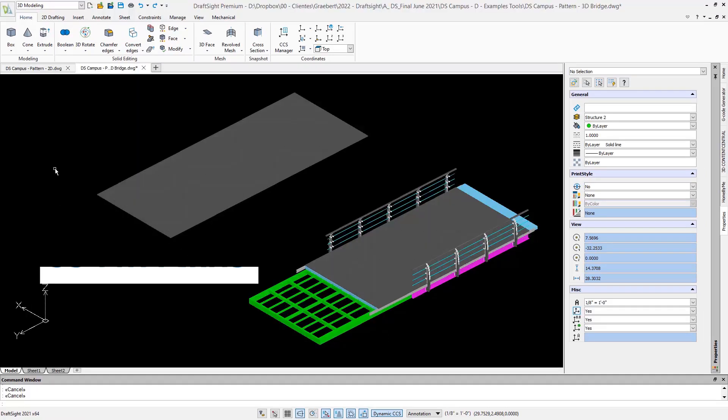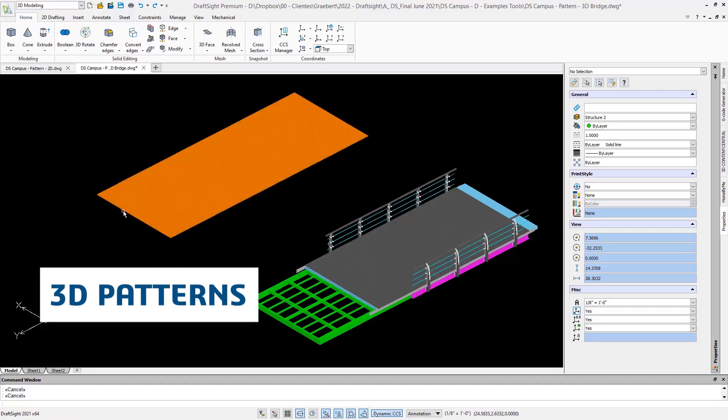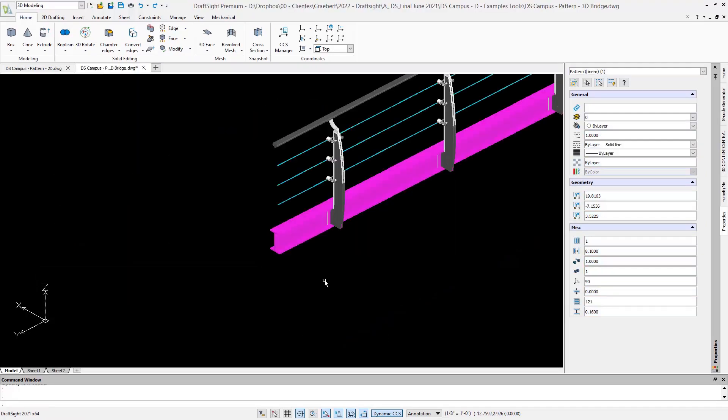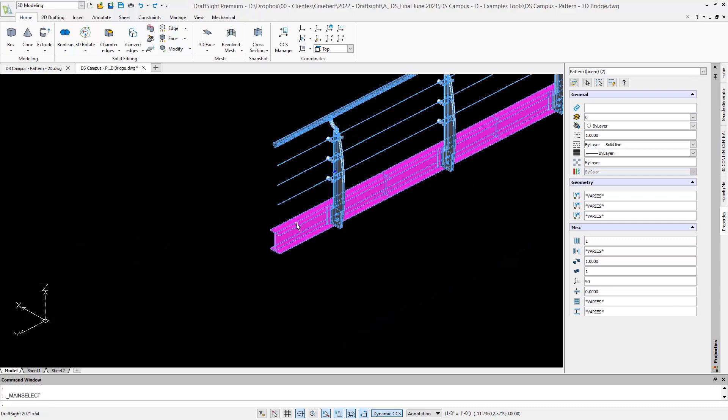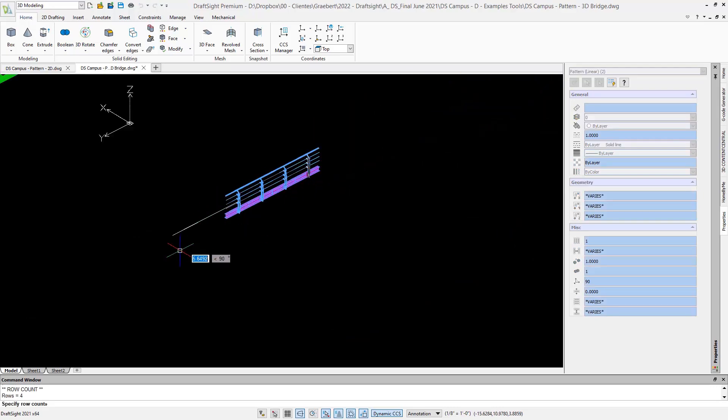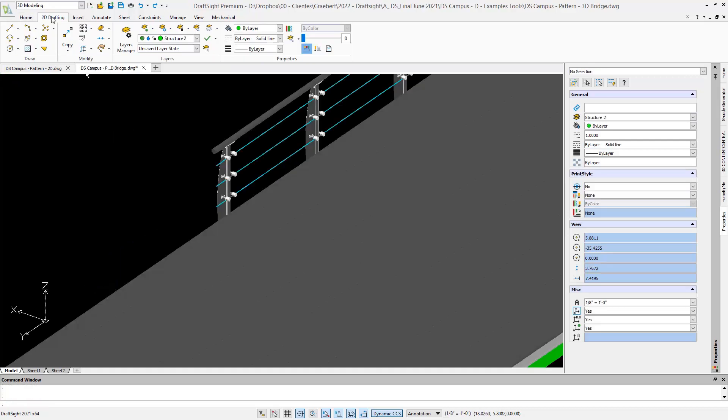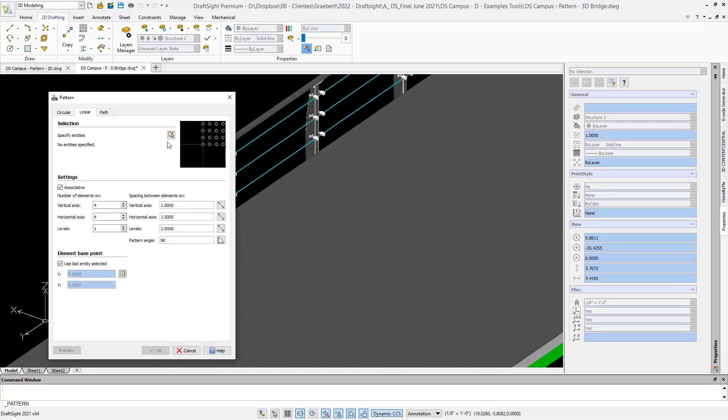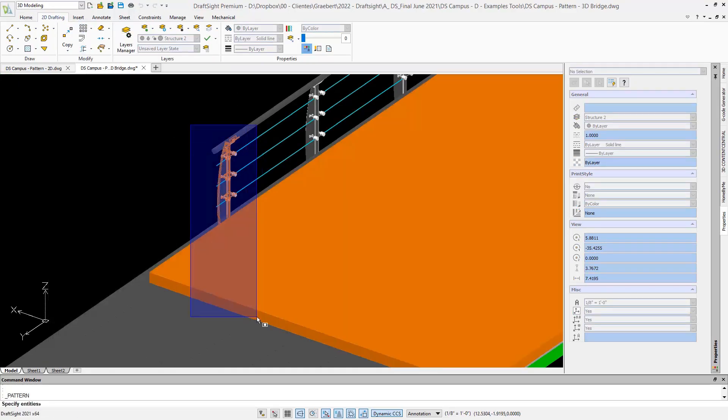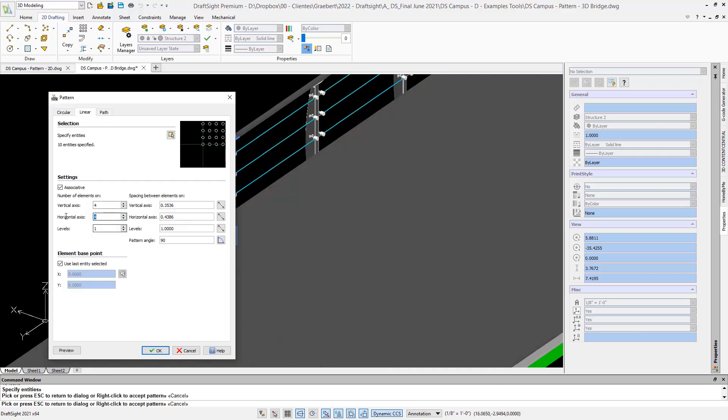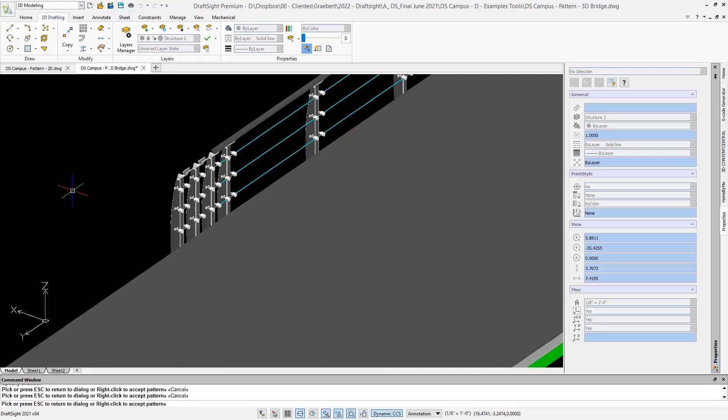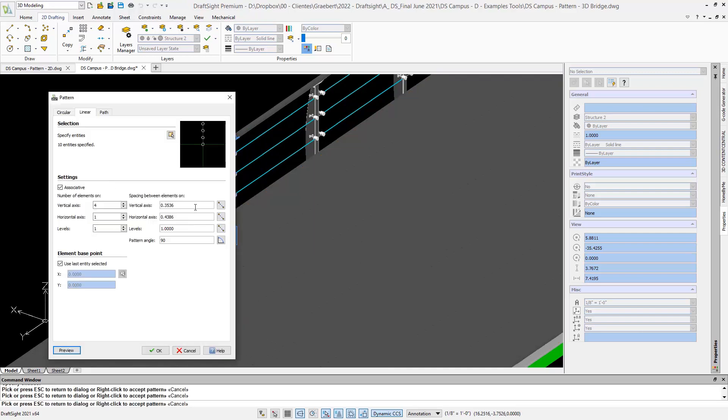To continue with 3D features, it is interesting to see how 3D solids can also be used as arrays, which are also known as patterns in DraftSight. With the pattern 3D command, we can repeat a solid according to a specific pattern in three dimensions. See, for example, how useful this can be for our 3D bridge.